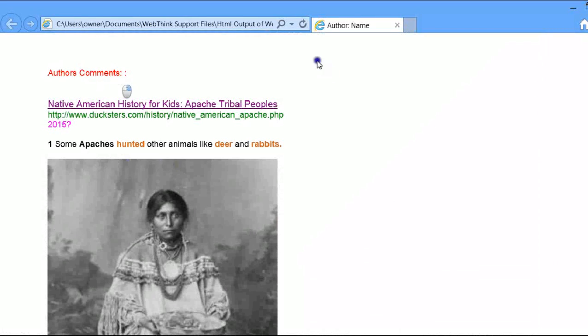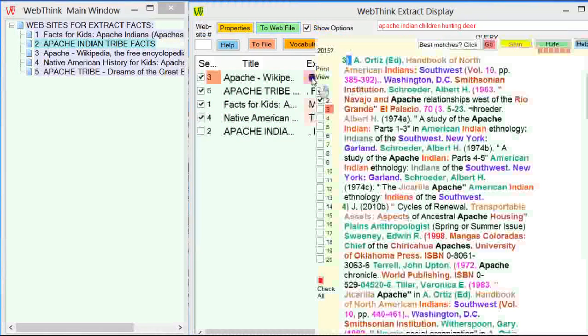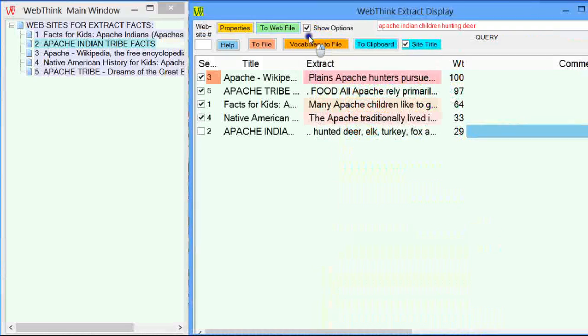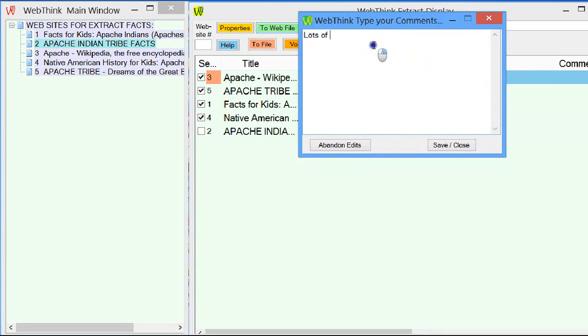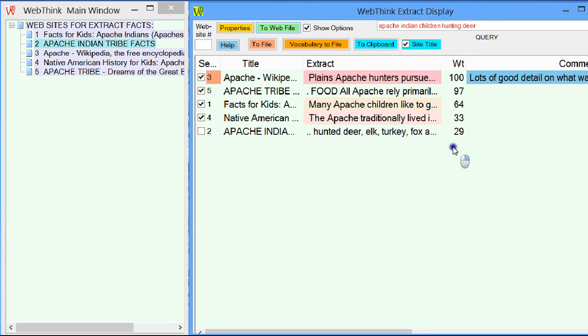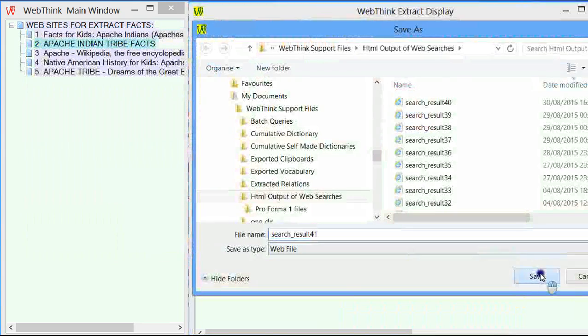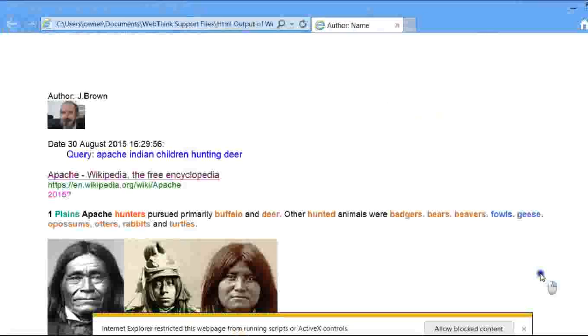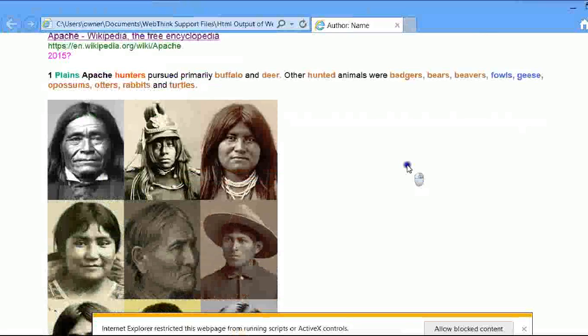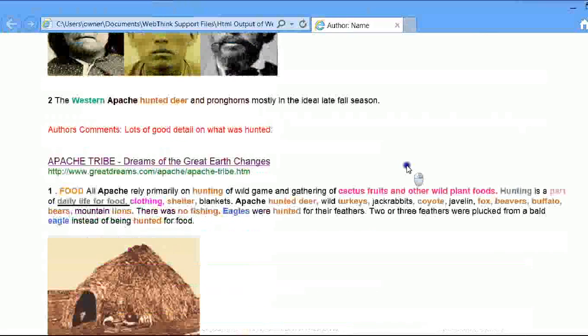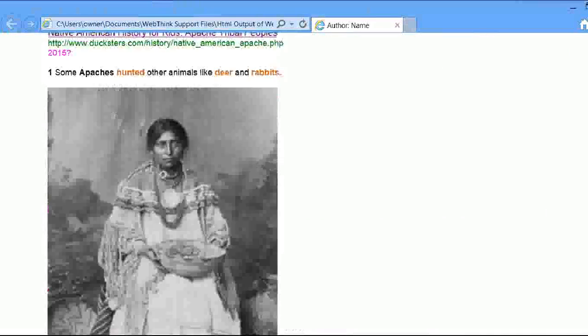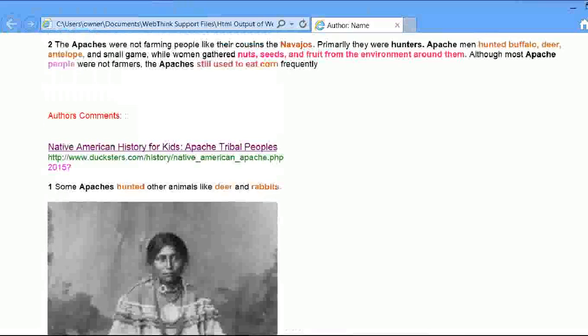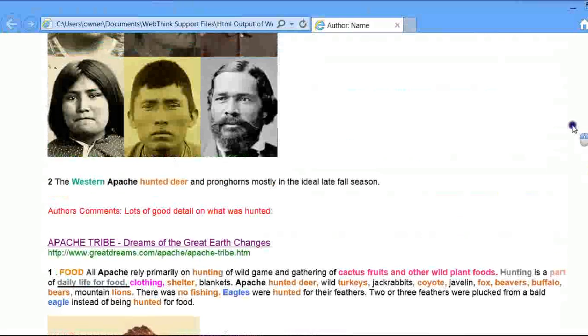We can't actually go to any particular position on here at this point. But if all the pupils bought a copy of WebThink, then they could. Going back to this, we didn't actually visit the sites very efficiently, but we can here. I liked number one. I'll go back up and have a look at that. It says lots of good detail on what was hunted. And I simply say save that. And if I went through the process again, you'll see that the comments now will come up.